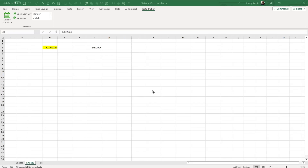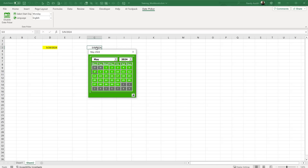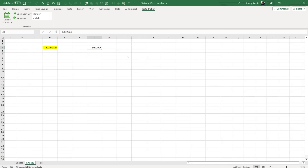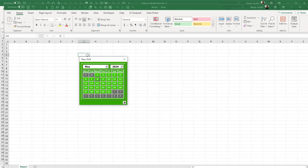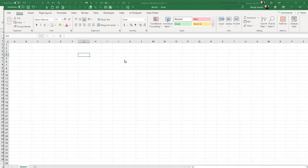We are going to solve the problems that date pickers inherently have. The beauty of something like this is you're going to be able to open a brand new workbook with no code at all. All you need to do is format a cell as a date, select on that cell, and the date picker is going to show up. It is as easy as that.